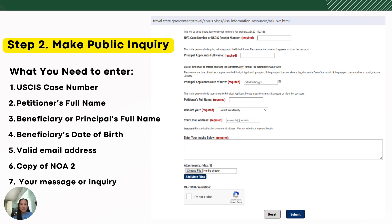What you need to enter in the form is your USCIS case number, full name of your petitioner, full name of the beneficiary, the beneficiary's date of birth, a valid email address, a copy of your NOA-2 (you have the option to attach it), and your message or inquiry. Then click submit.